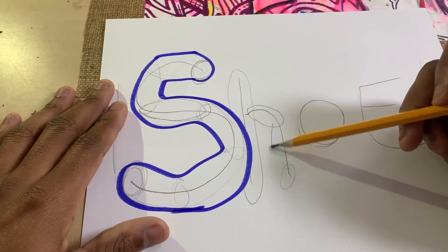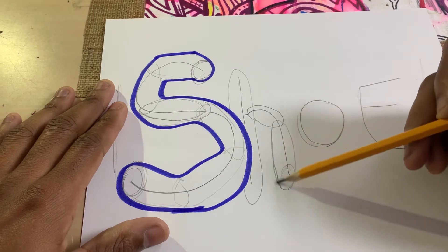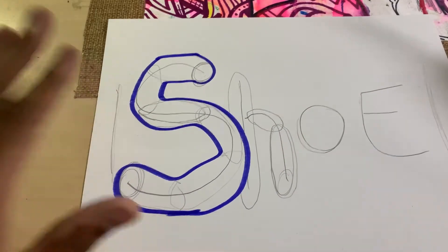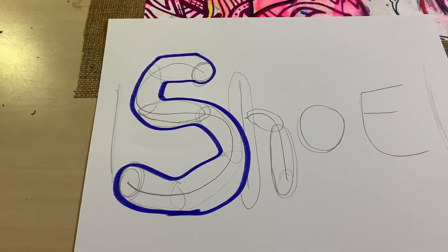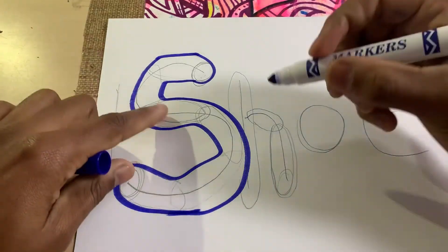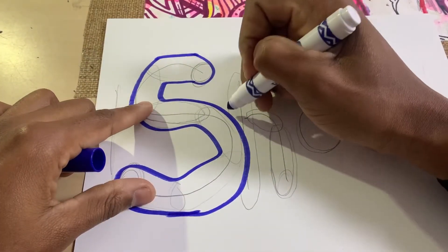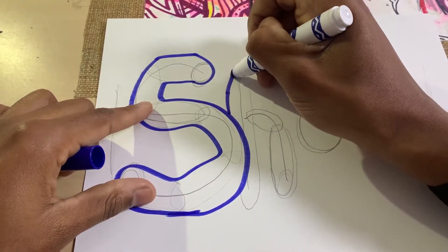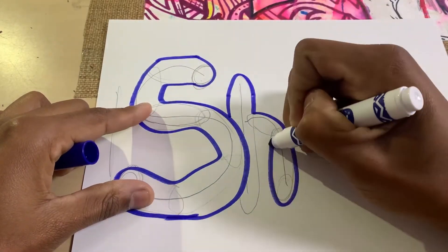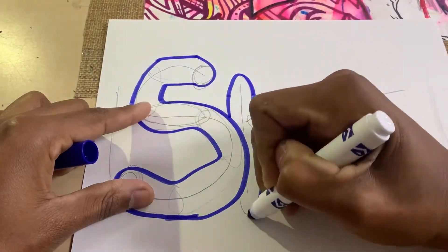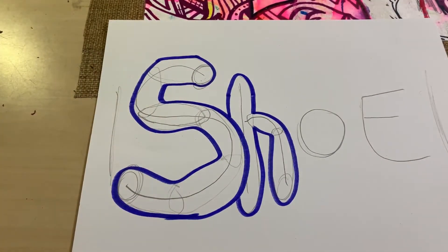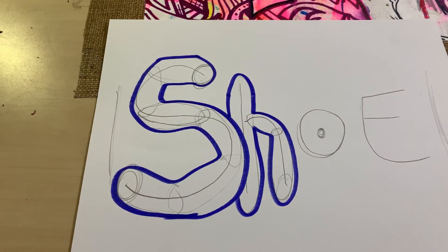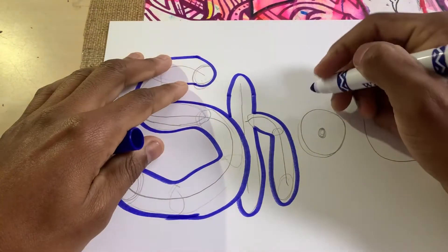Then we have H. Big oval, come on — circle here, oval, oval. Come back. All right, that's my H.